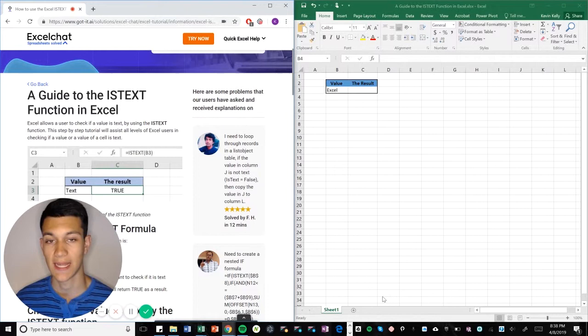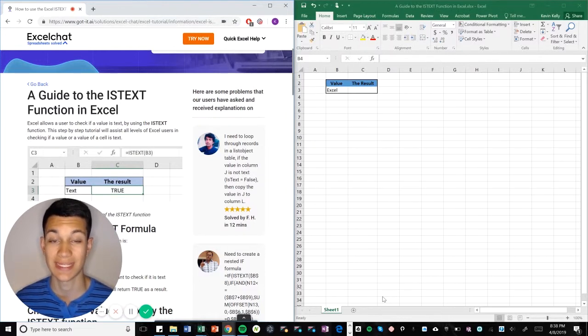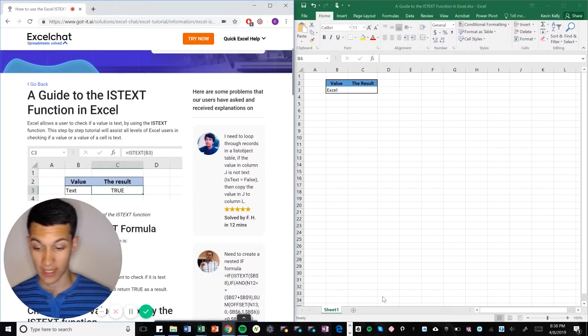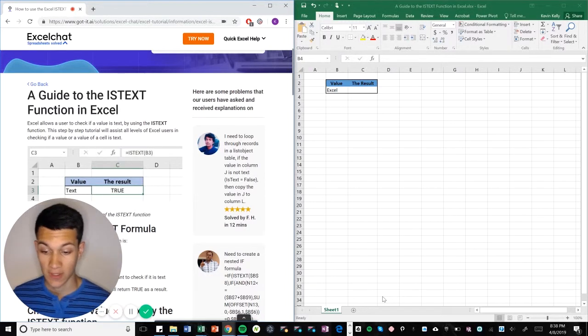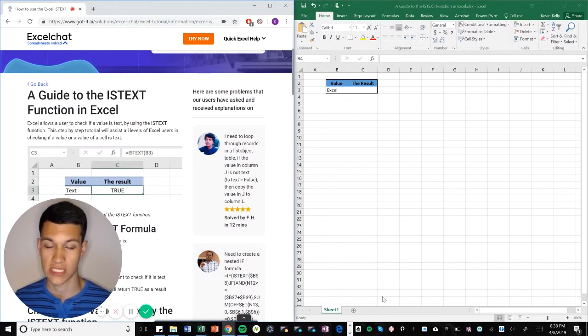I'm your host Kevin Kelly. Today we got a super simple quick easy video for you. This is how to use ISTEXT in Excel. Without further ado, let's get right into it. So within Excel there's a lot of